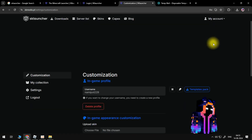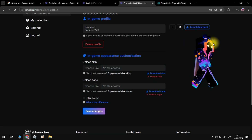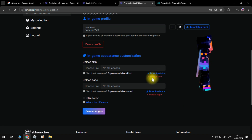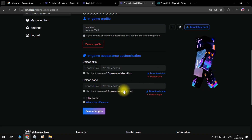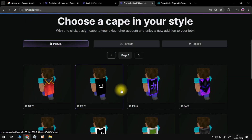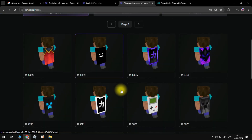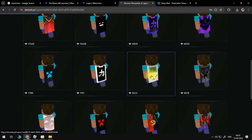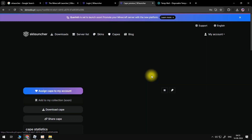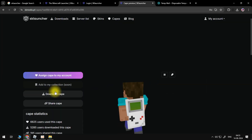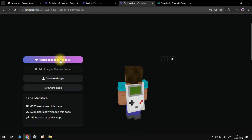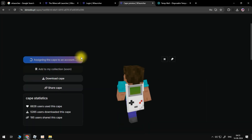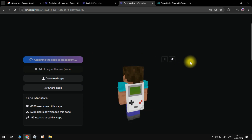If you also want to change the cape, you'll do exactly the same thing. Click on 'Explore available capes' and select the cape you like. Press 'Assign skin to my account,' and as you can see, the changes will have been saved.